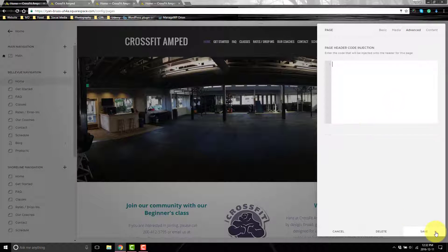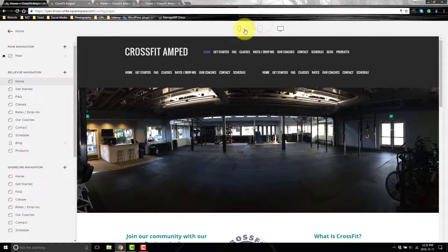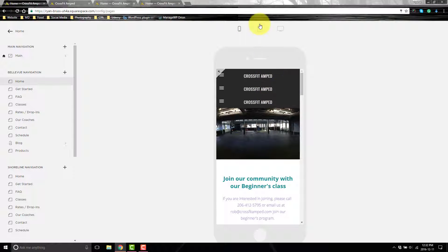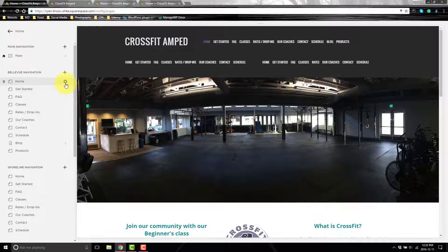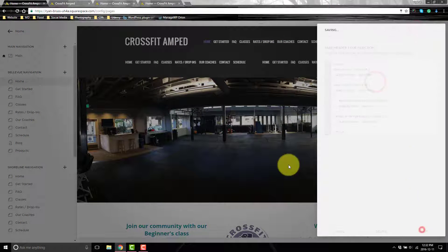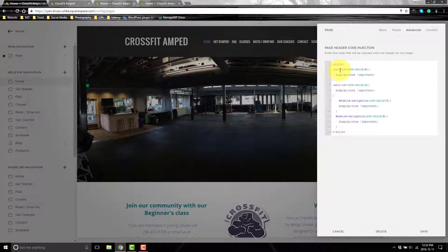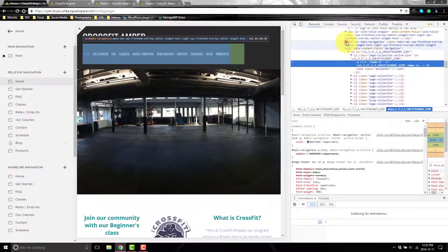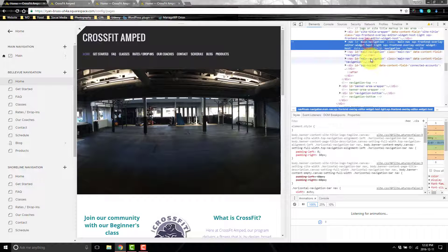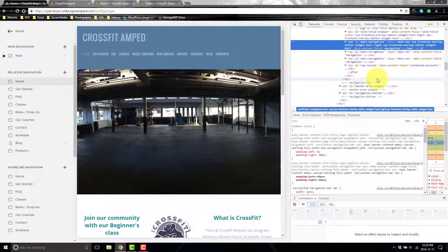Right away you'll see all three menus showing up. In the mobile view all three menus show up there as well — you can switch between views up here. To hide specific menus per page, go to the page settings under Advanced. You'll see there are three instances of 'main nav' — those are Bellevue, Shoreline, and Seattle. The original main nav isn't showing because I didn't include it in the header file.